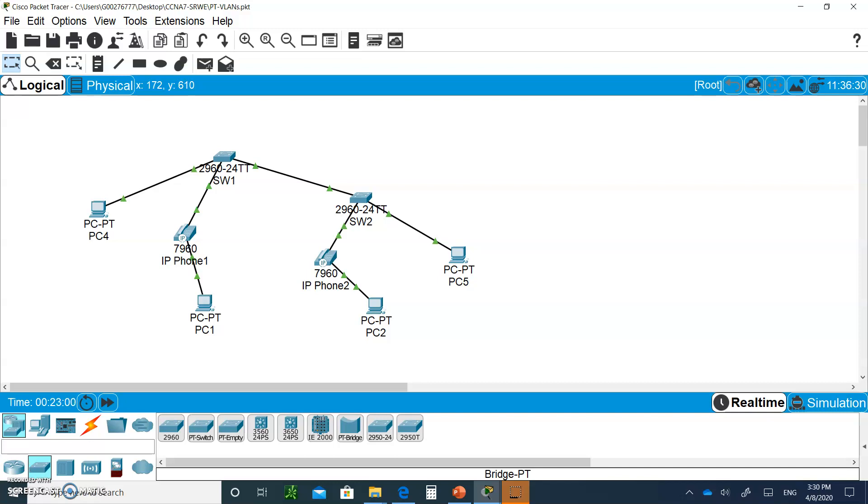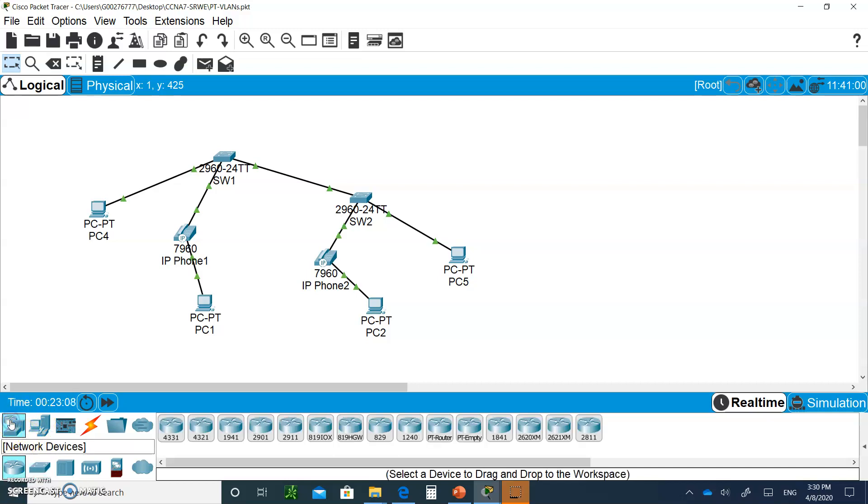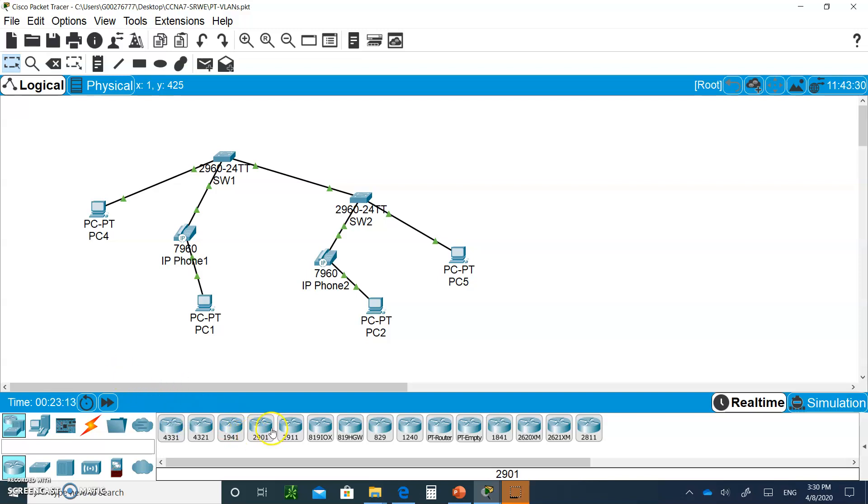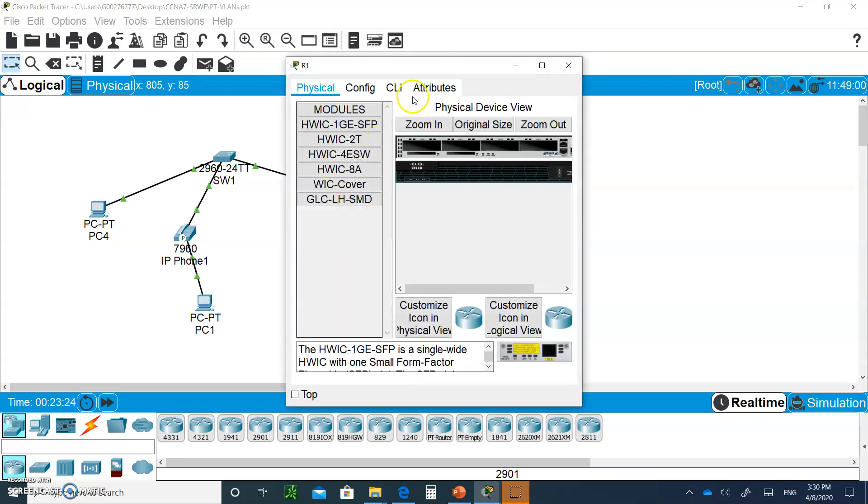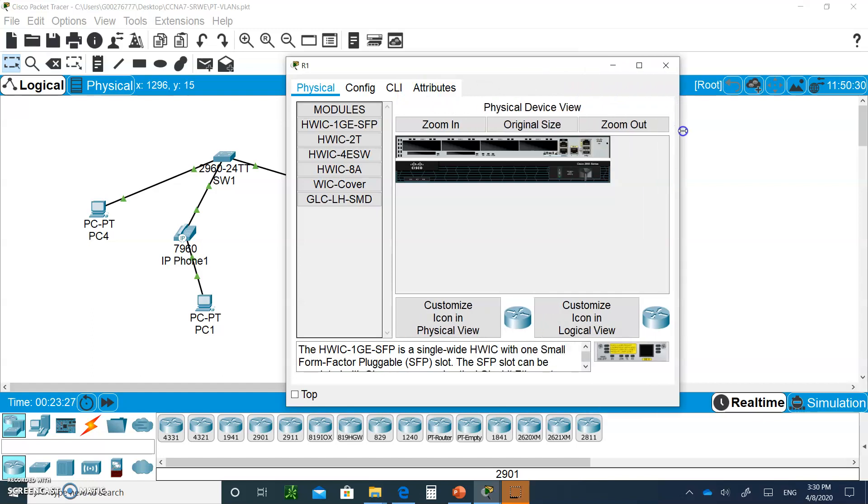Now we know that these VLANs cannot talk to each other, so we're going to bring in a router to enable them to communicate. I'll go to routers and bring in a 2901 router. I'll put it right here and change the label to R1. We're going to do a router on the stick, and you'll see why it's called router on the stick.